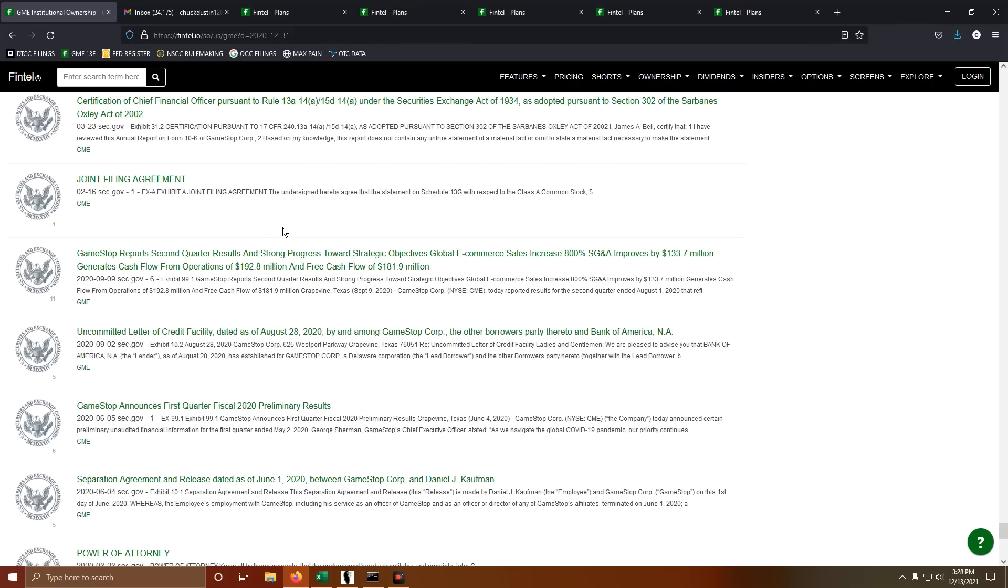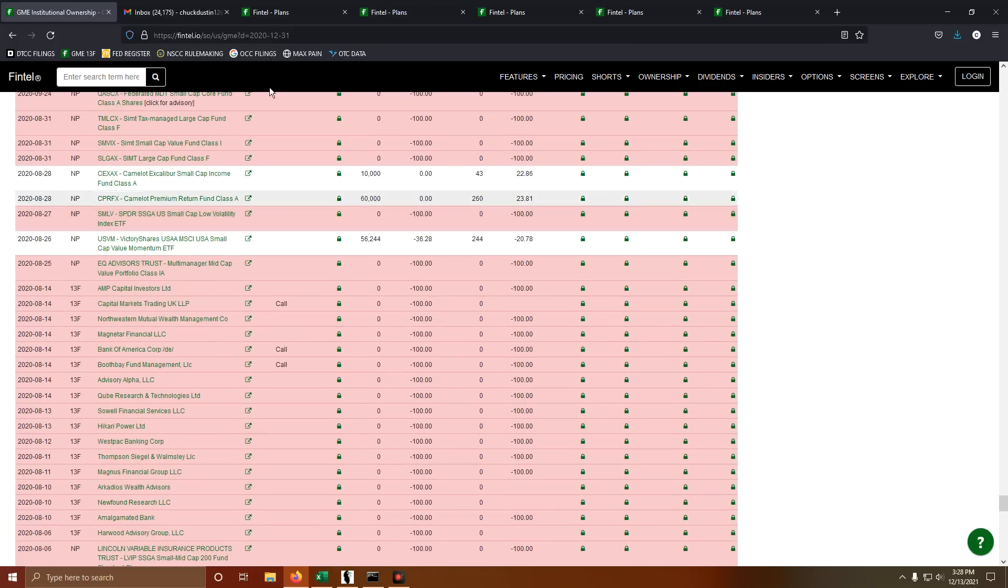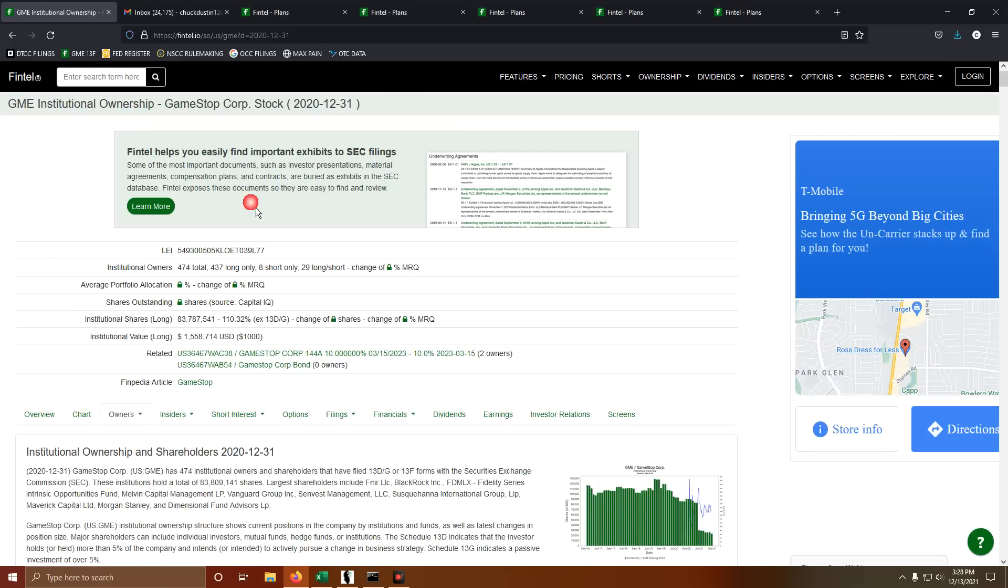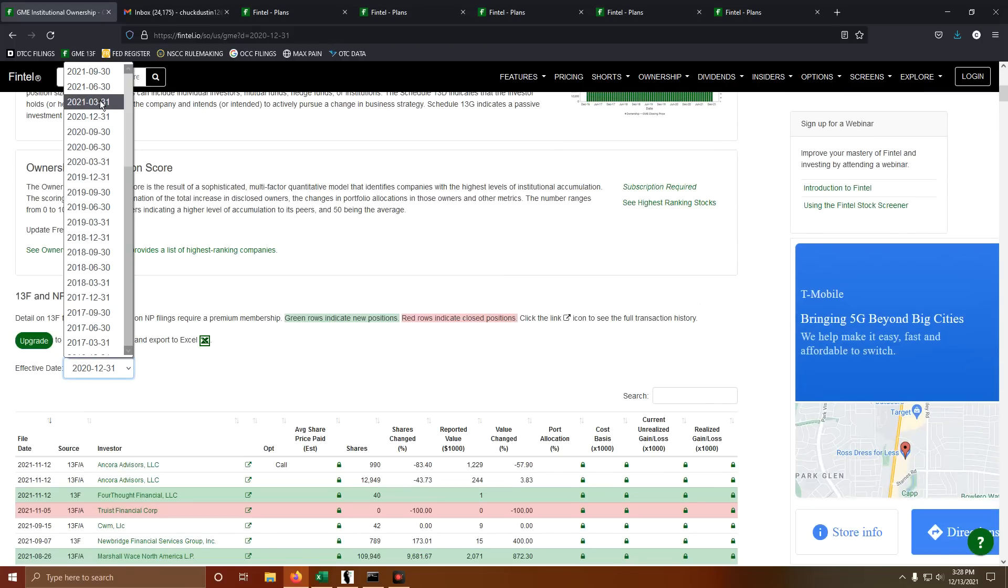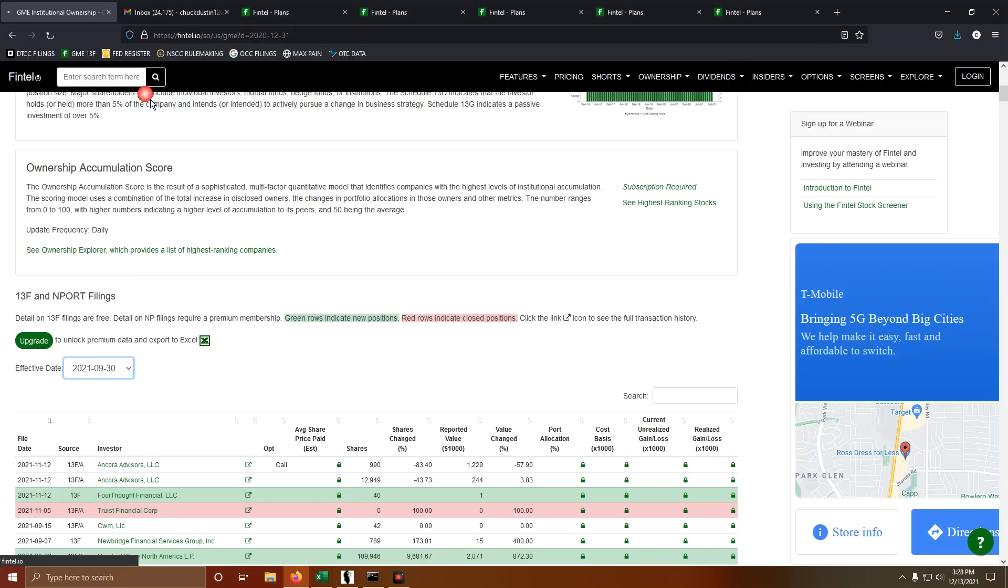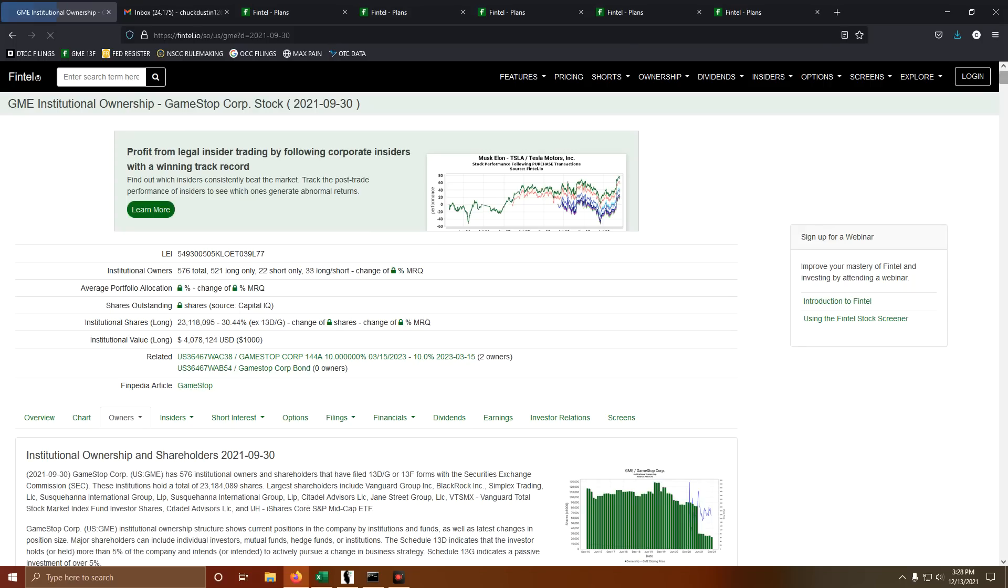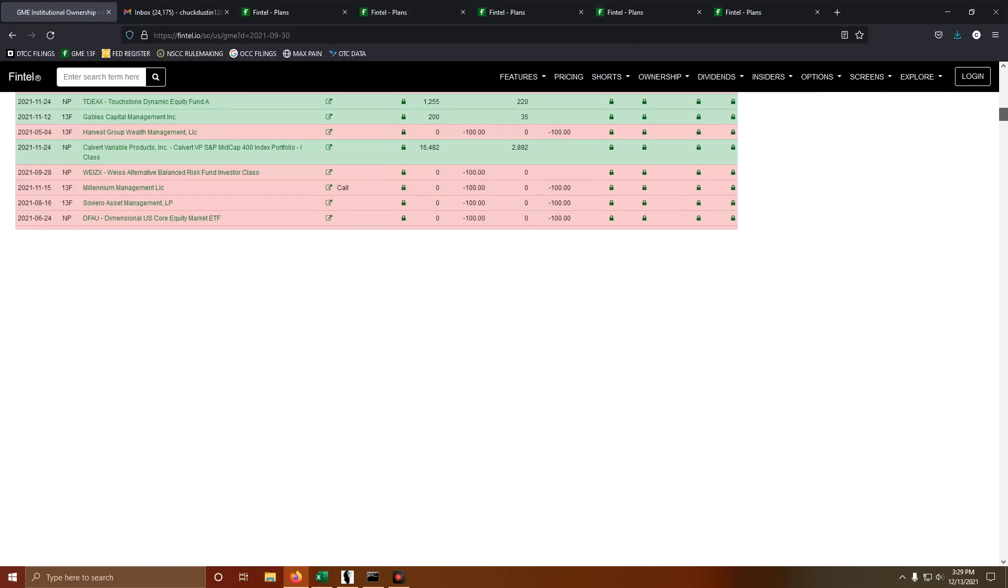Again what I did, went through all four of the reporting periods, the last four quarters starting with 2020 12/31 working my way up to 2021 9/30, copied and pasted all of these values here.